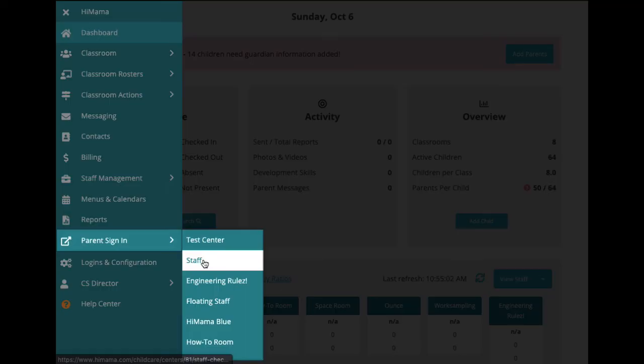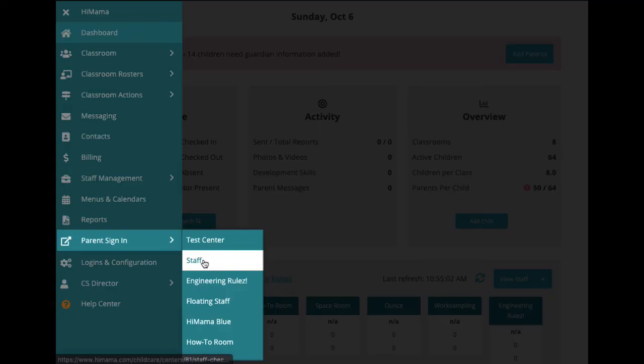You can require a parent to either provide their name, initials, or an electronic signature when checking in their child. This option can be configured through the logins and configuration page, which we'll get to next. Parent sign-in information is accessible from your attendance records as well.